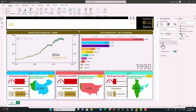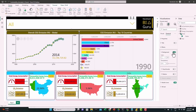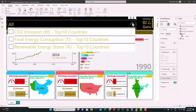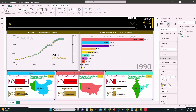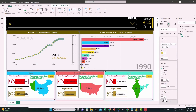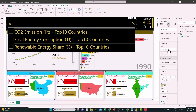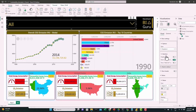From General, let's turn off the background. Now it looks better with a separator between each of the matrices. Let's also change the slicer background color to black. From Slicer Settings, change the selection to Single Select.